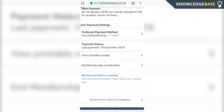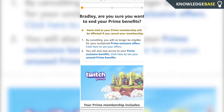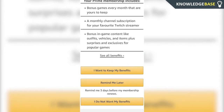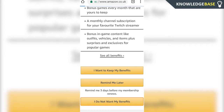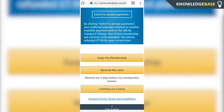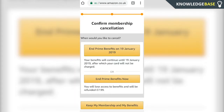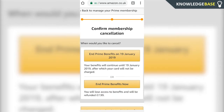Click 'End Membership and Benefits' to start cancelling Amazon Prime. Scroll down and click 'I do not want my benefits,' then keep scrolling and click 'Continue to Cancel.' Here you can choose whether you want to be refunded your money or end your Prime benefits when the current period runs out.